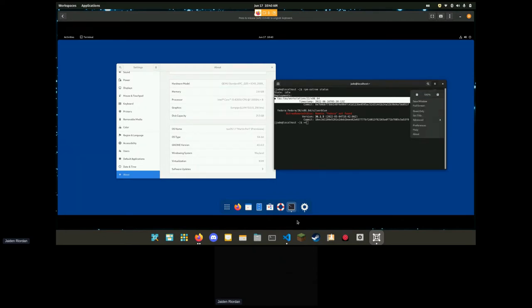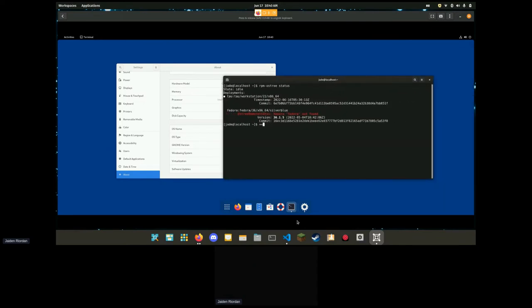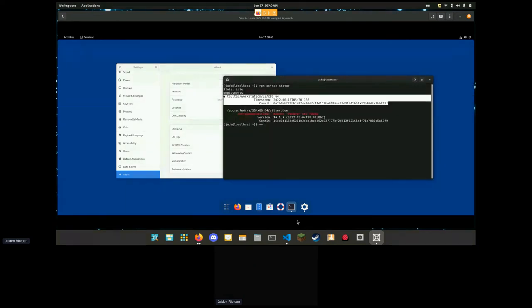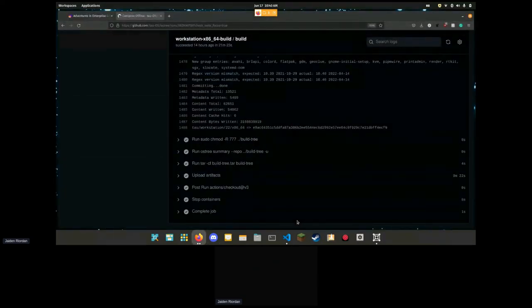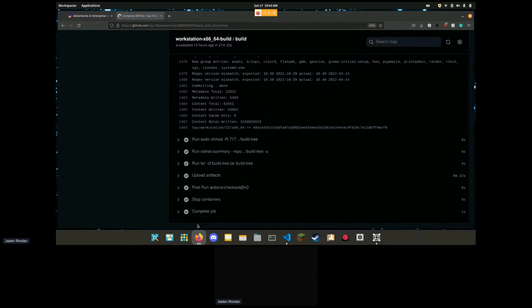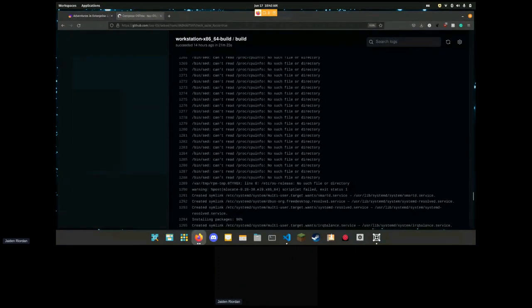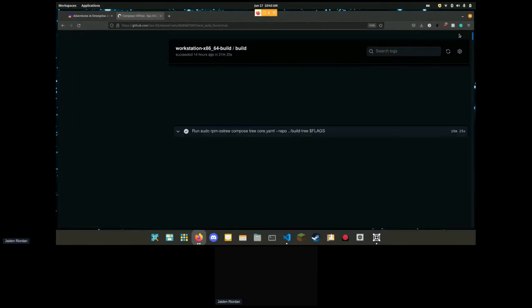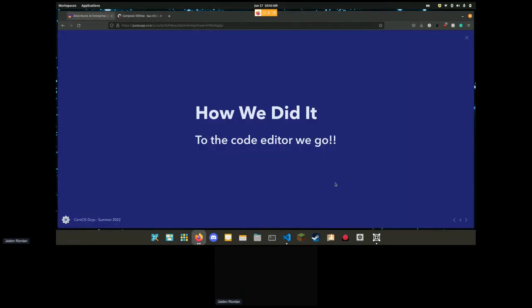But this works. This is OS Tree, this is enterprise. This is not taking as much time as I thought it would. So does anyone have questions before we wrap, before I say anything else?